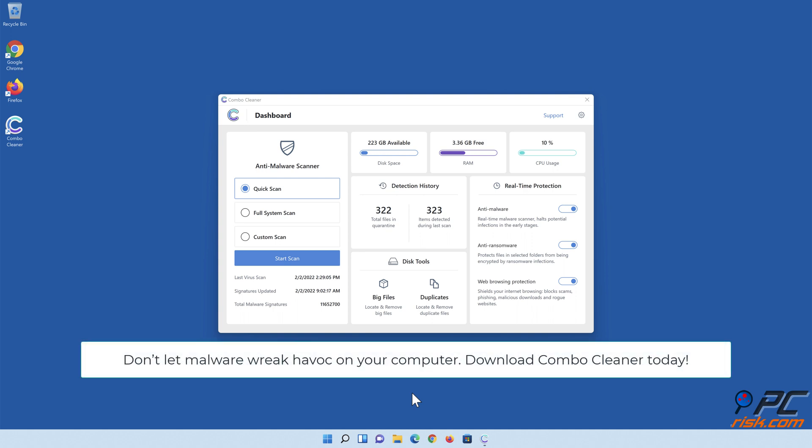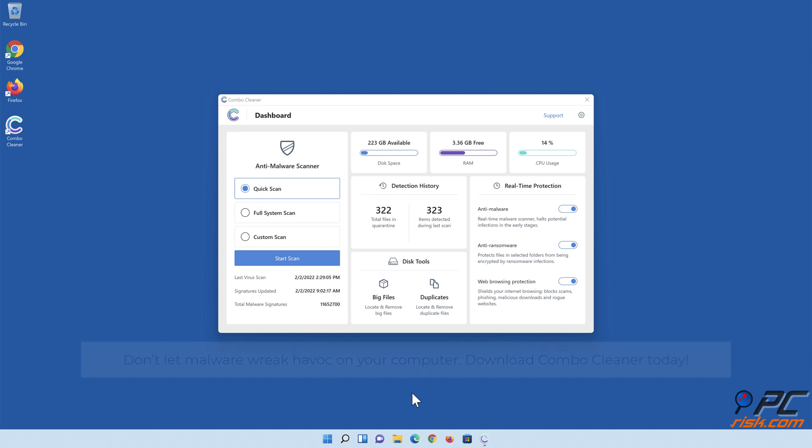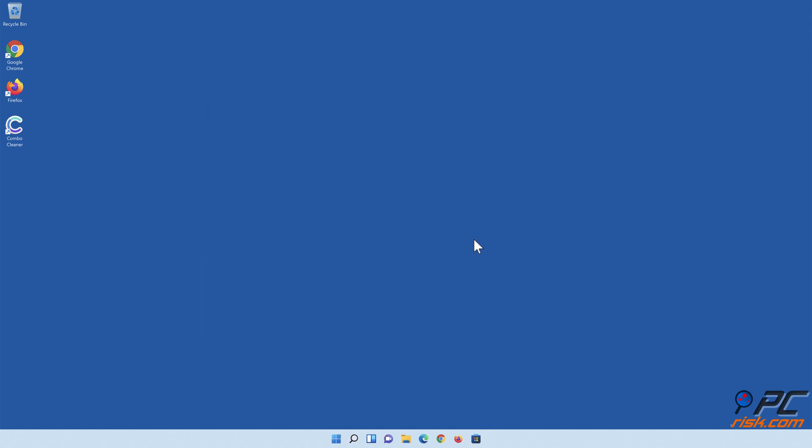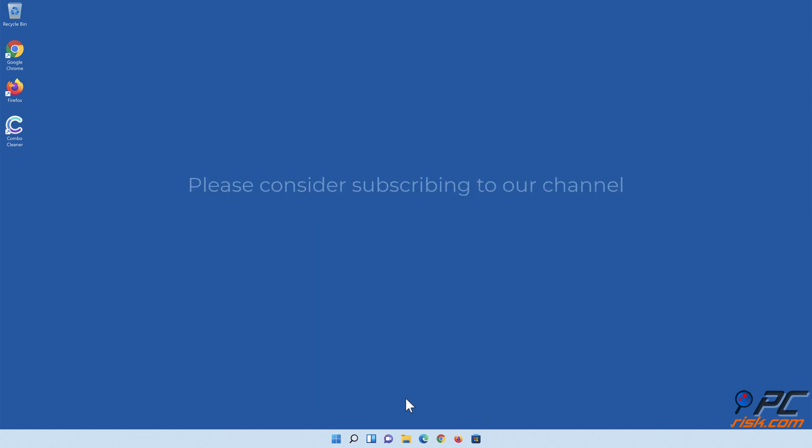Don't let malware wreak havoc on your computer. Download Combo Cleaner today. Thank you for watching. If you found this video helpful, please consider subscribing to our channel.